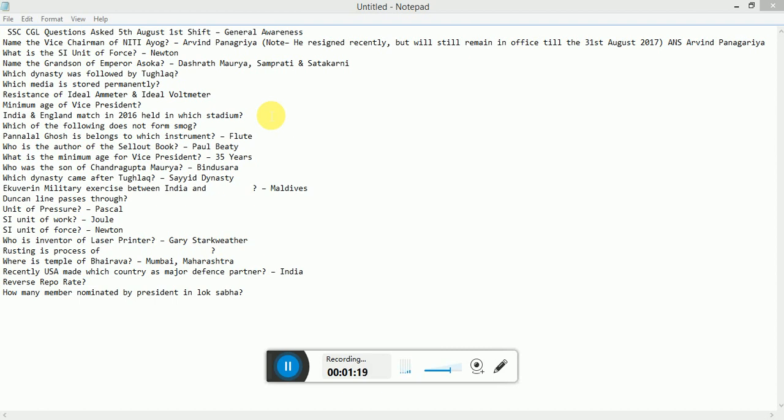Location of various temples of Bhairava, Mumbai, Maharashtra. Recently, which country is major defense partner? India.